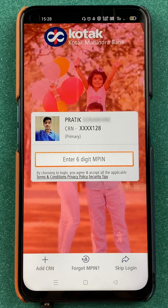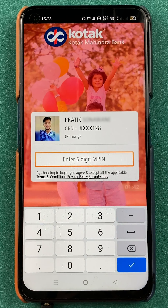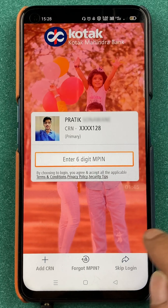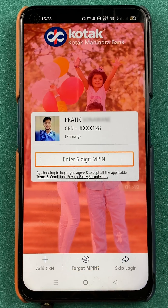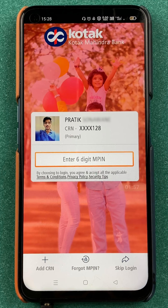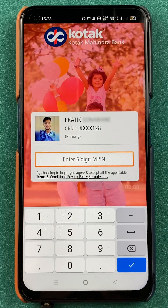Let's select the statement option. After that, it is asking me to enter a six-digit MPIN. You have to enter your six-digit MPIN to go forward. If you don't remember it, you can click on 'Forgot MPIN' and reset or change it. I've already uploaded a video on how to reset MPIN in the Kotak bank application, so you can check that out. So I'm going to enter my MPIN.